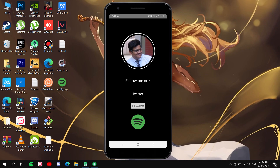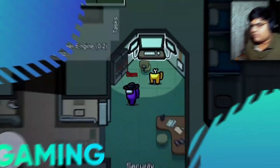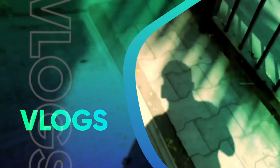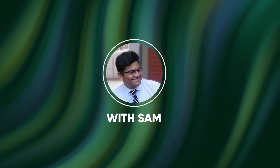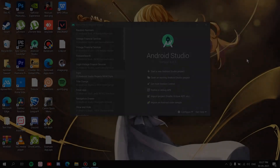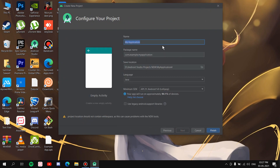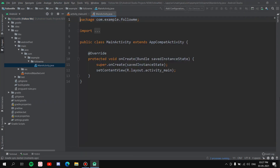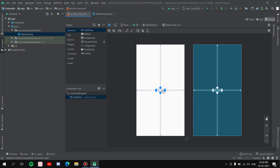My name is Samian Saavan, welcome to the channel. First, let's create a new project — Empty Activity. Next, let's set the name to 'Follow Me' and hit enter. Let it build the Gradle. Now it's ready. Let's go to the XML file and remove the 'Hello World' default text.